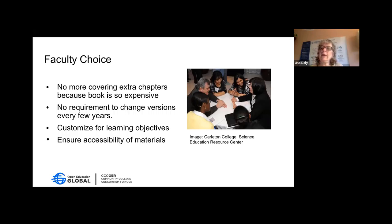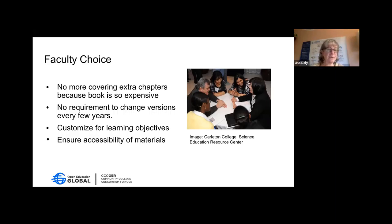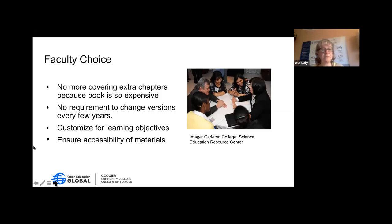Some departments have a standard textbook they use, so there can be a negotiation around that. But when you get support from higher-level administration and your department of higher ed to support OER, it makes those conversations easier.